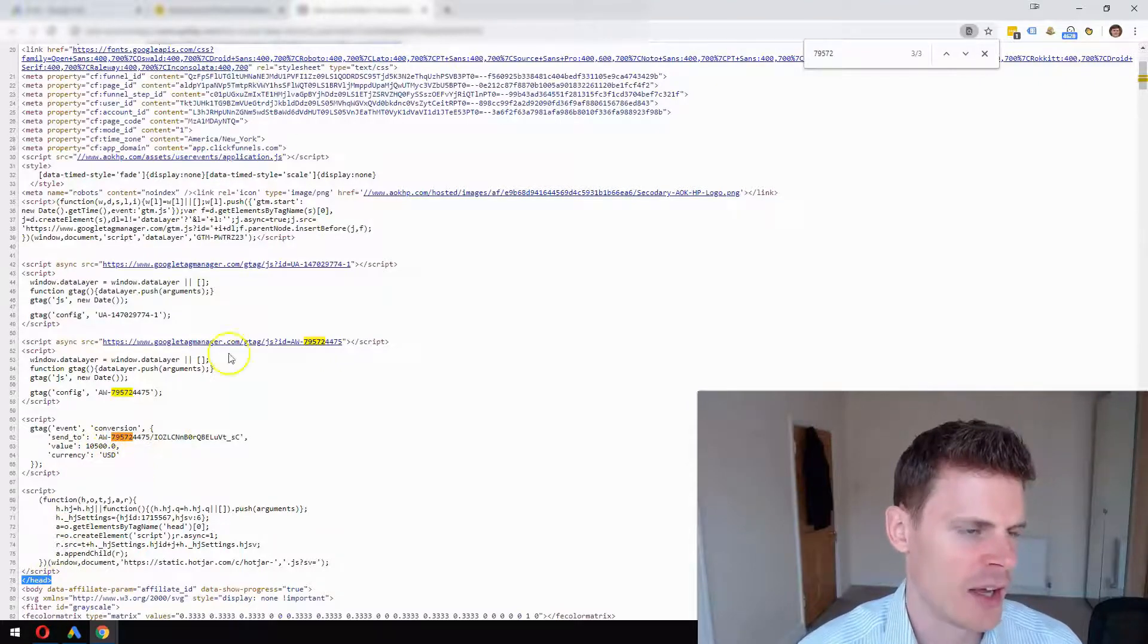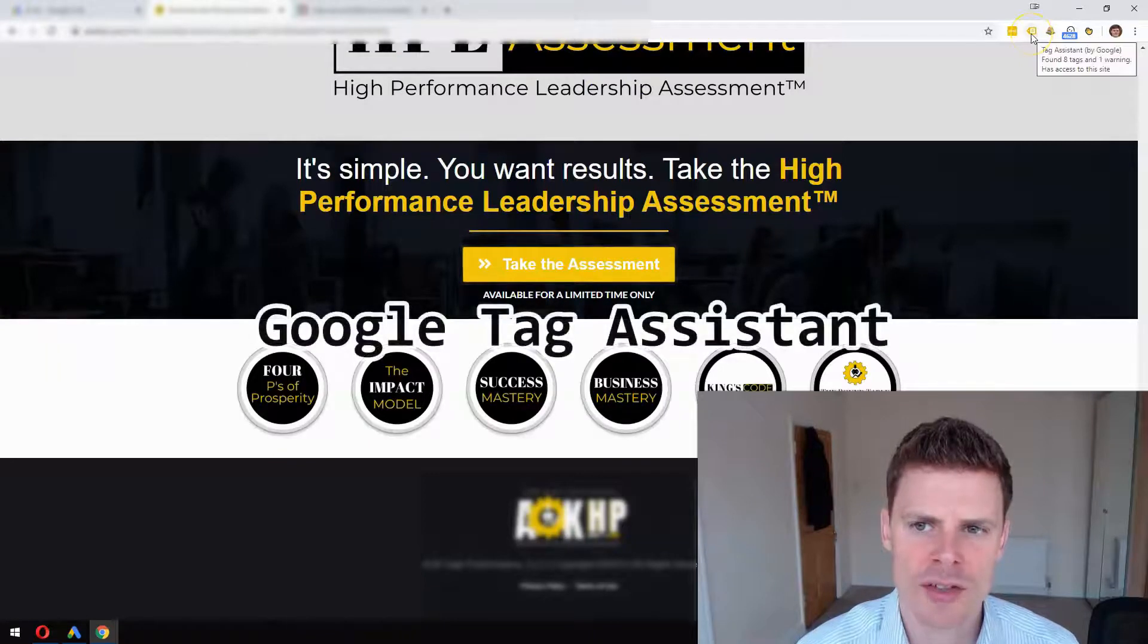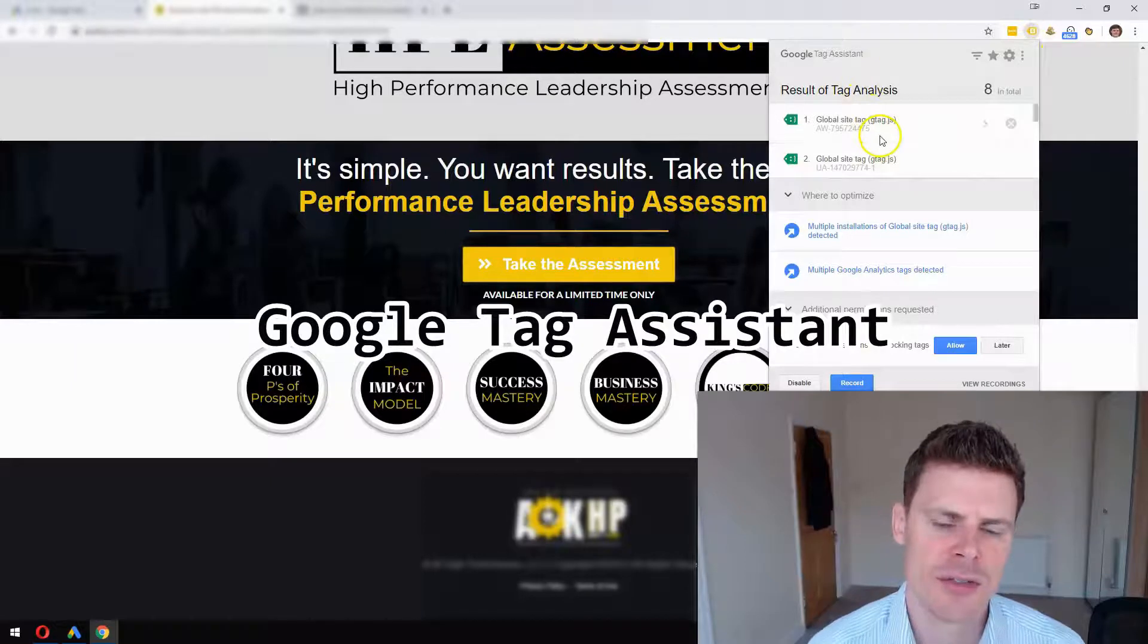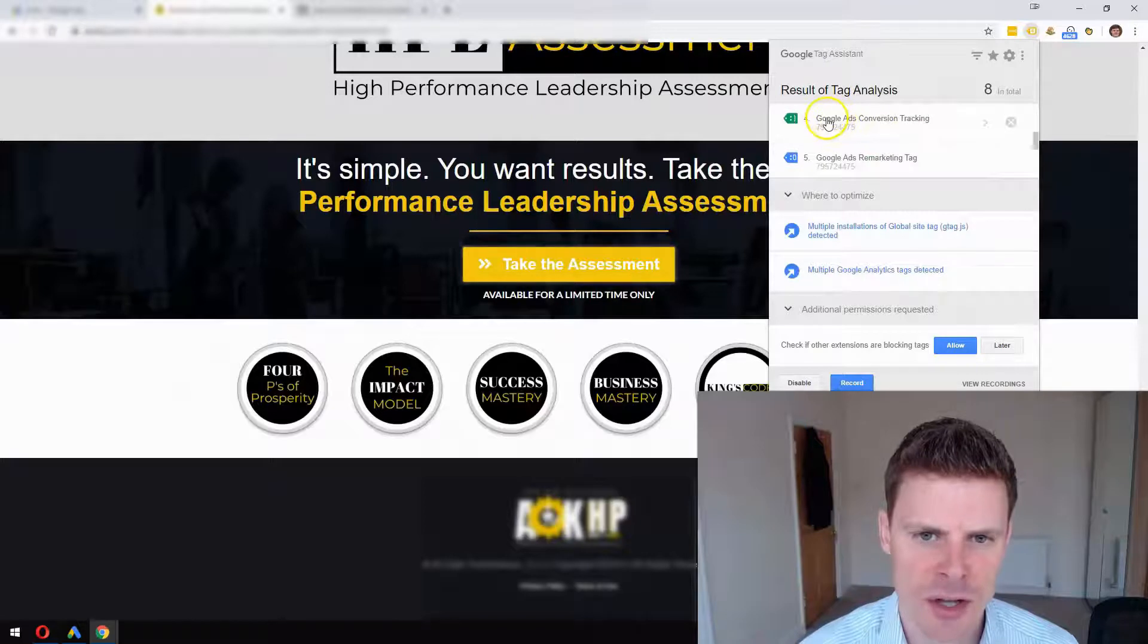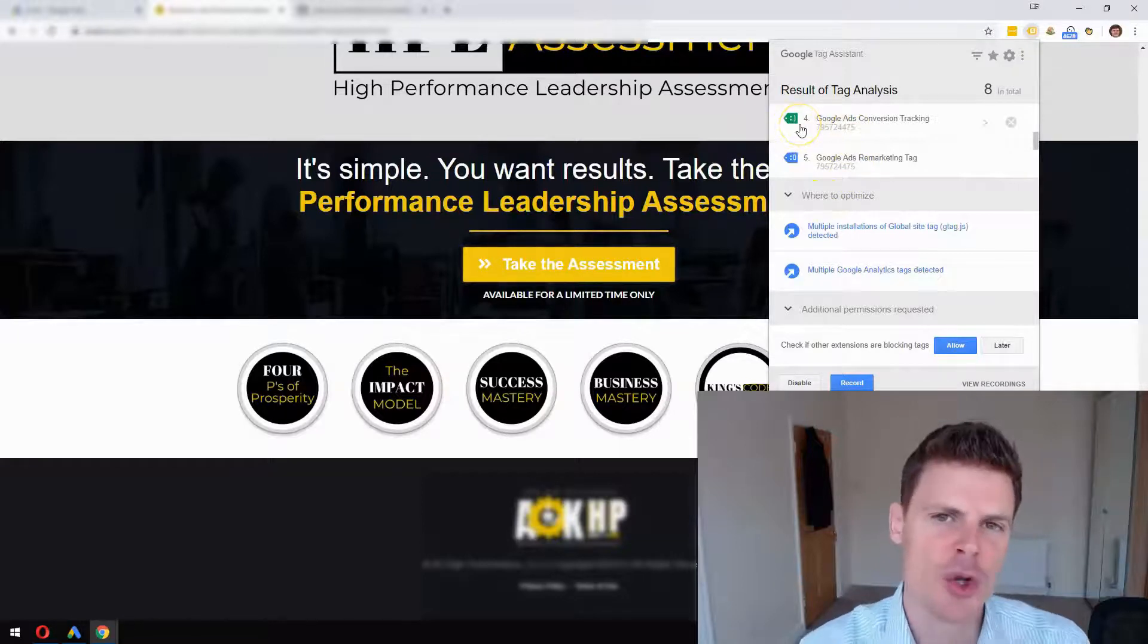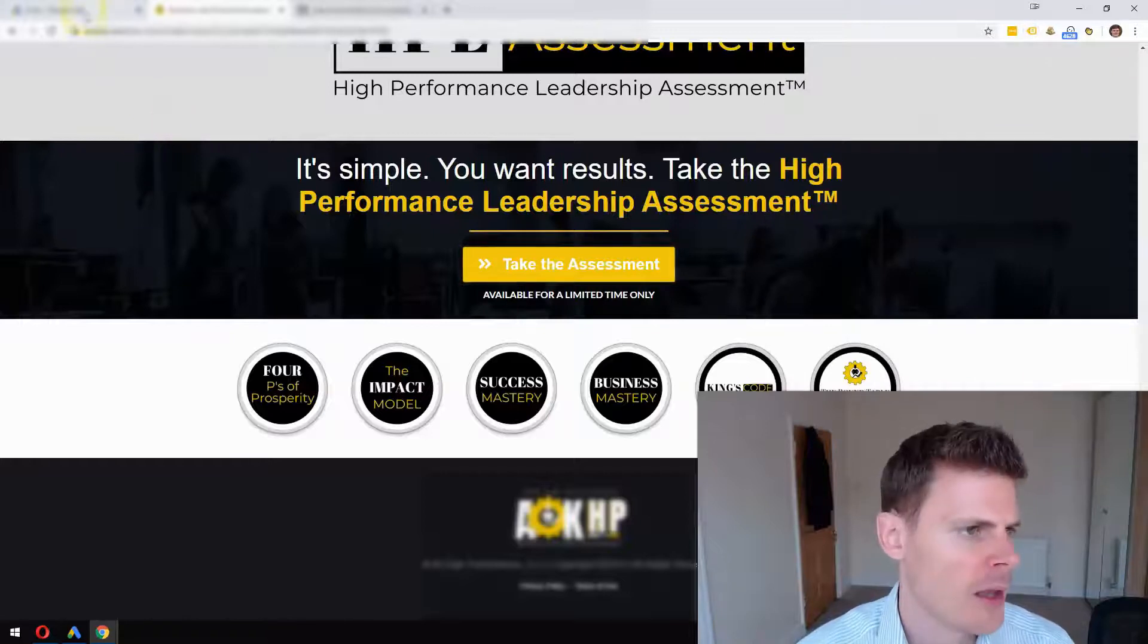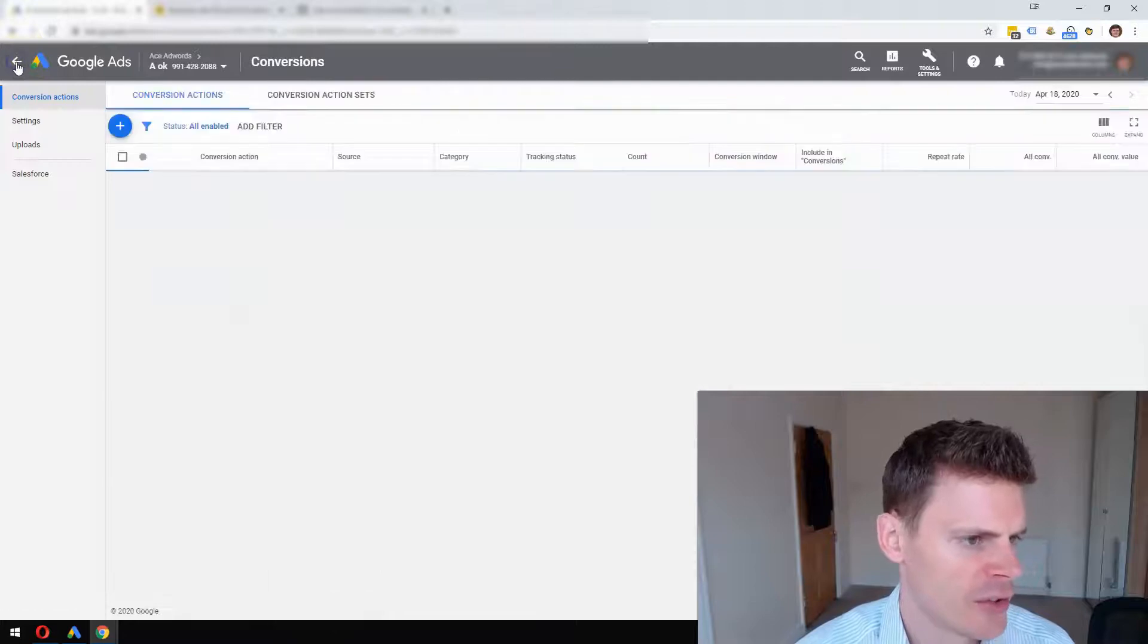Another useful tool you can use is the Tag Assistant - Google Tag Assistant. This is free to download and it will indicate which tags you have on your page. We can see the Google Ads conversion tracking code here, and we can see the code number and a little smiley face to show you you've done it correctly. That's useful to use.